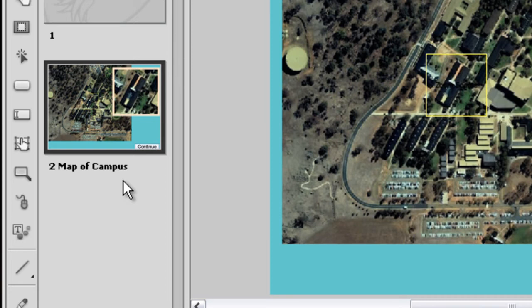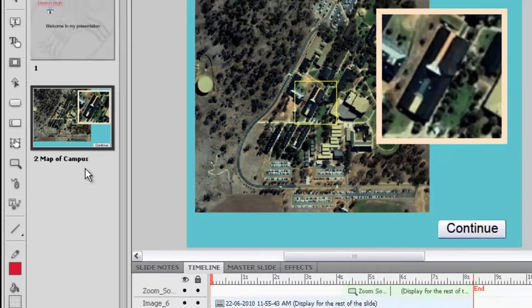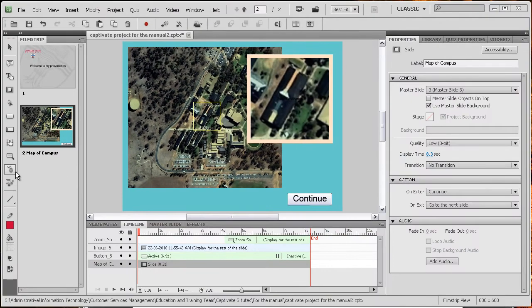I've labeled this slide here map of campus and as you can see on the filmstrip it says map of campus. When you've got 40-odd slides in a Captivate presentation it's very handy to find them by their labels rather than just slide 6 etc. So a good idea to label your slides.